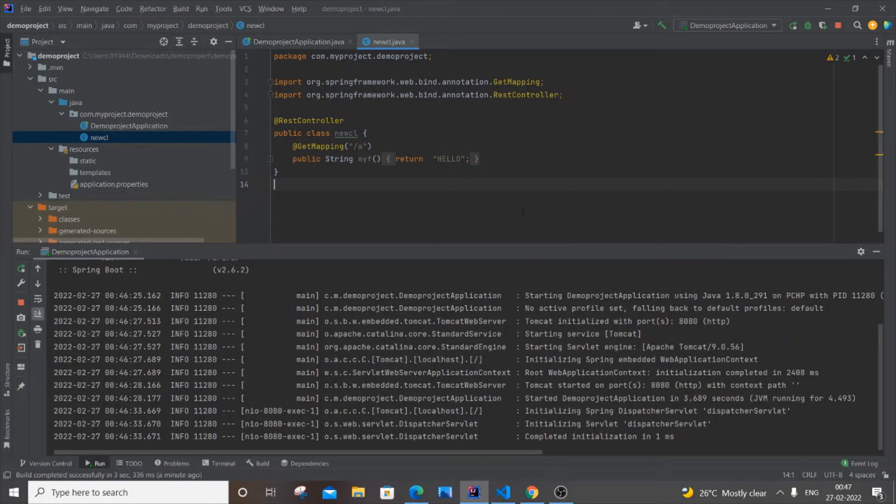Hello everyone, in this video I will be showing you how to change the default port from 8080 in a Spring Boot project.